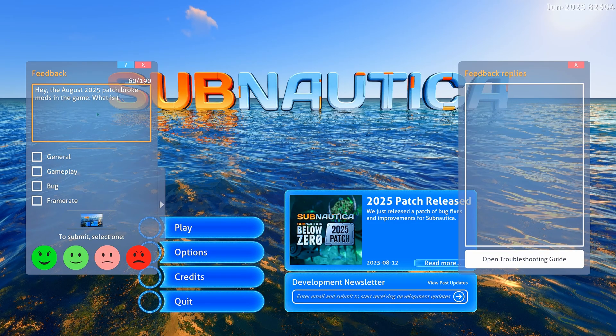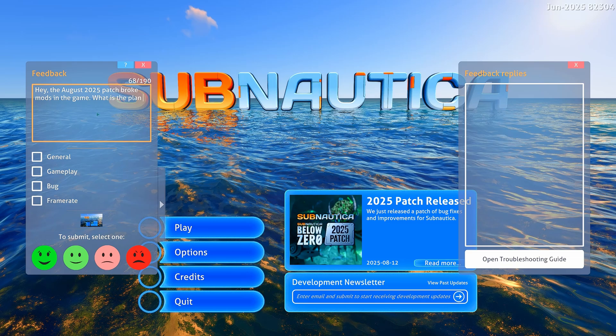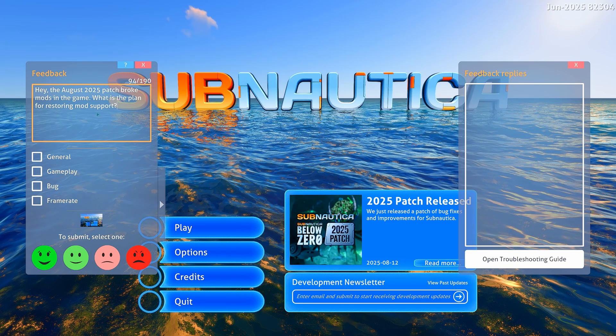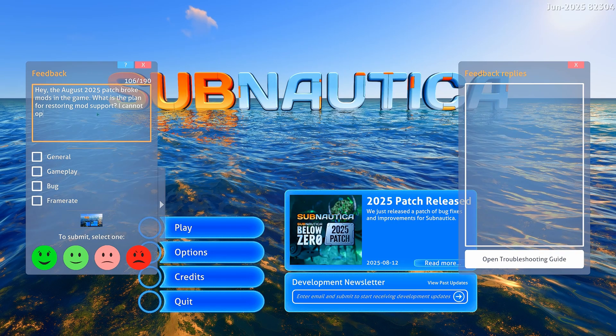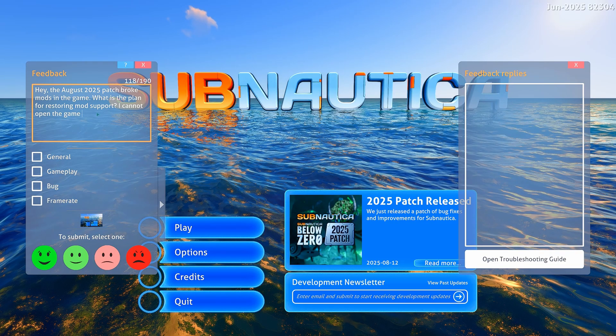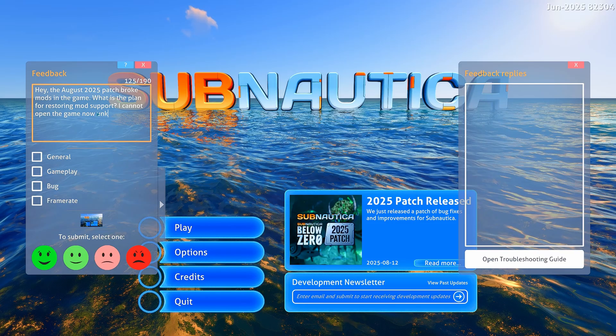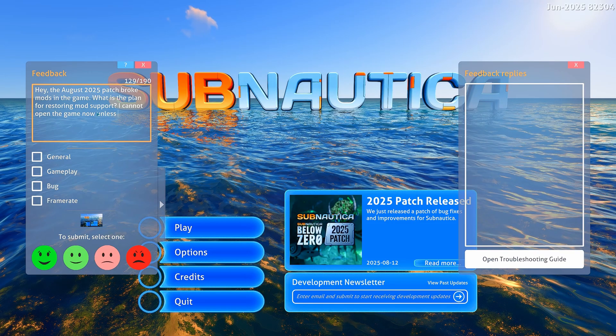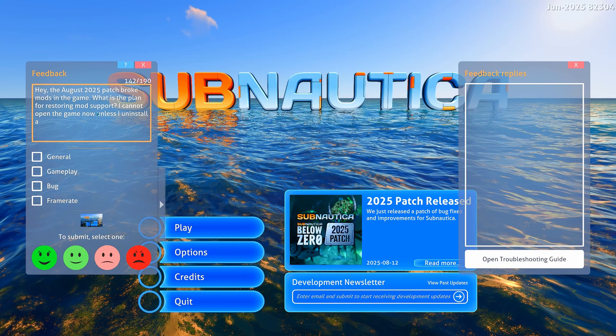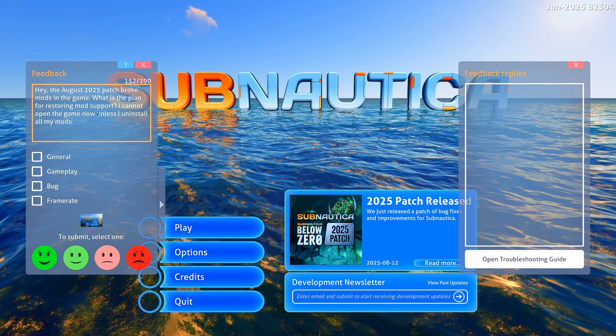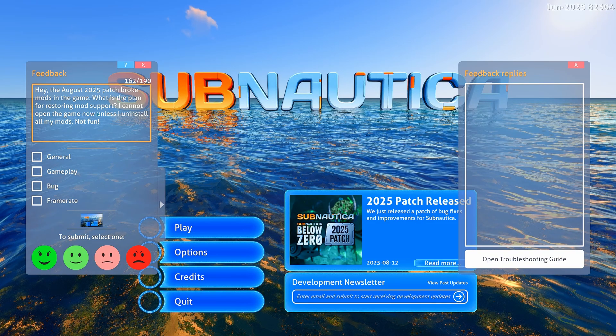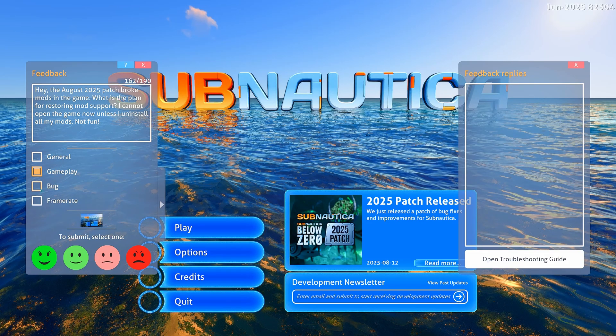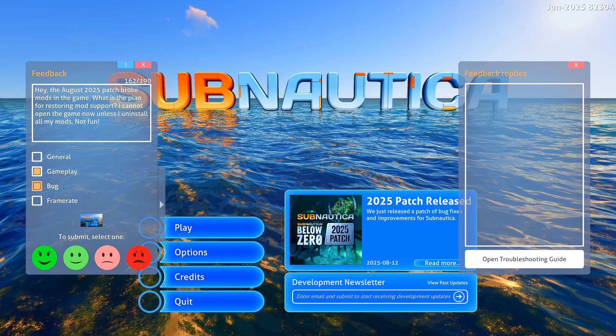So here you can give feedback. You can say, hey, the August 2025 patch broke mods in the game. What is the plan for restoring mod support? I cannot open the game now unless... hello, can't type... unless I uninstall all my mods. Not fun.